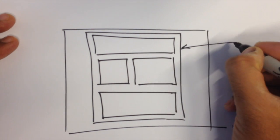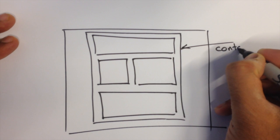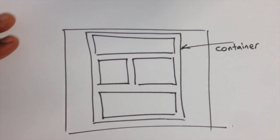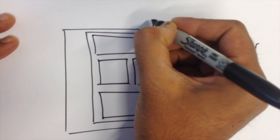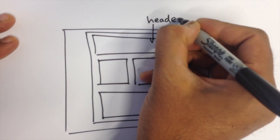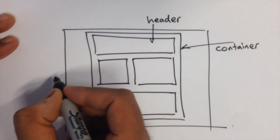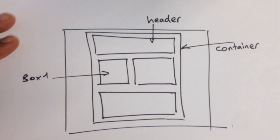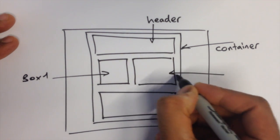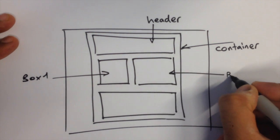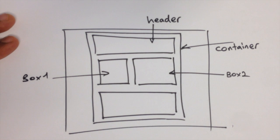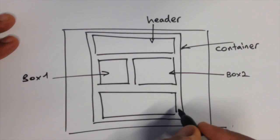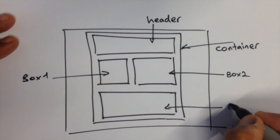So the box around the outside we're going to call that container. We've got a header up at the top, so that's going to be the first box inside the container. On the left we've got box 1, that might have an image in it. Next to box 1 we're going to have box number 2, and then underneath, doing the job of a footer, that's going to be box number 3.